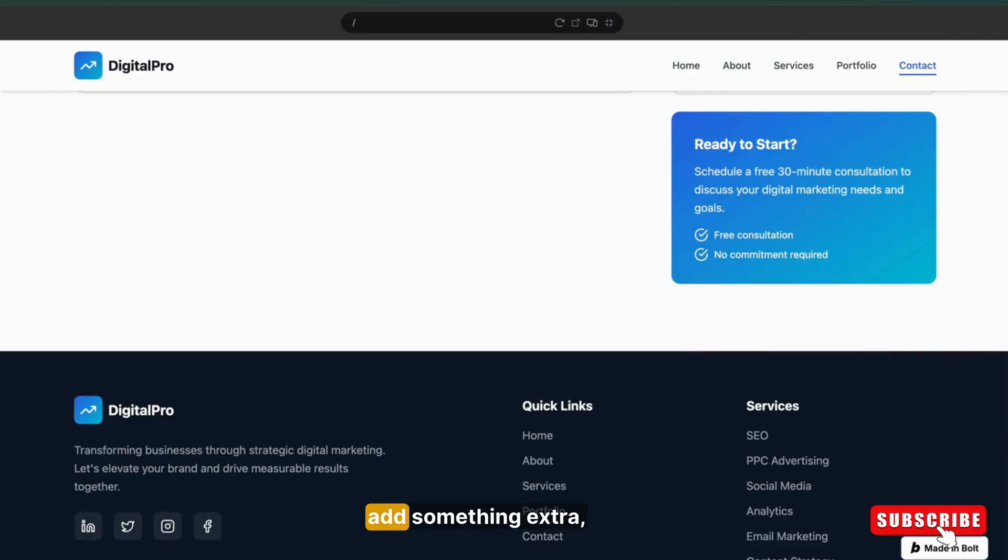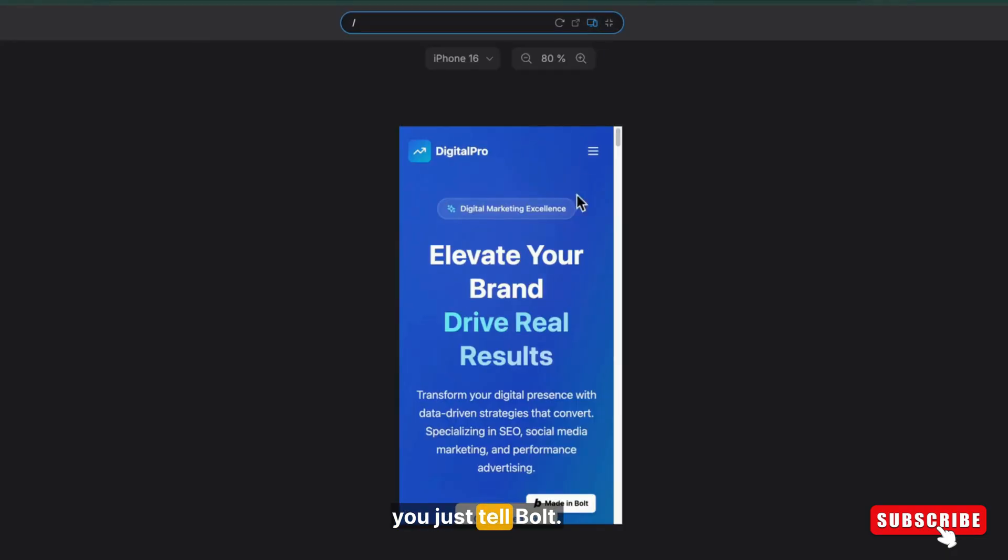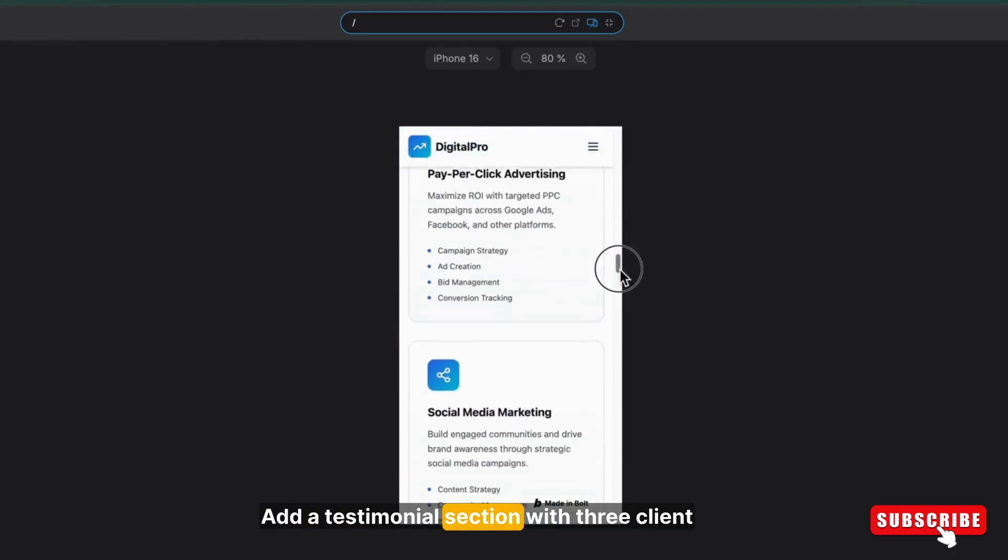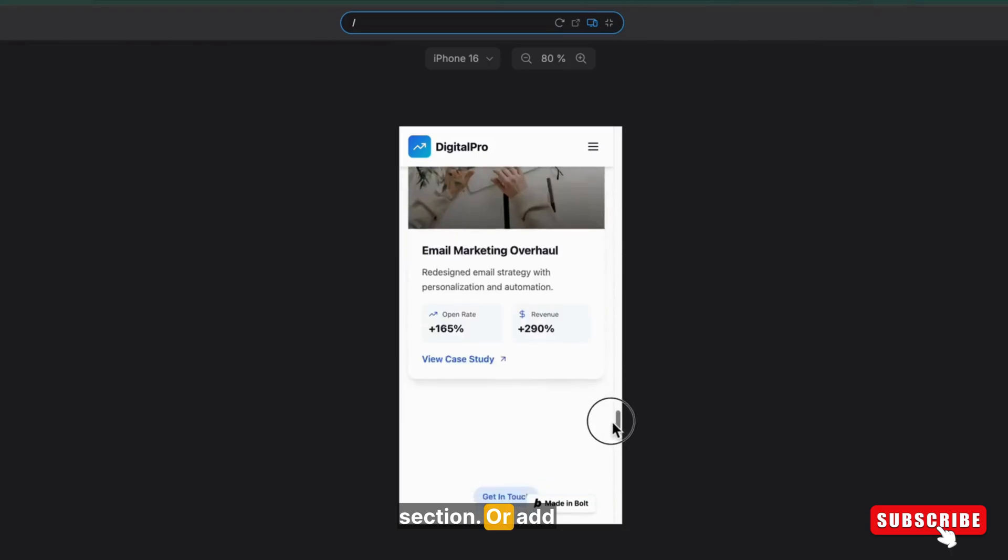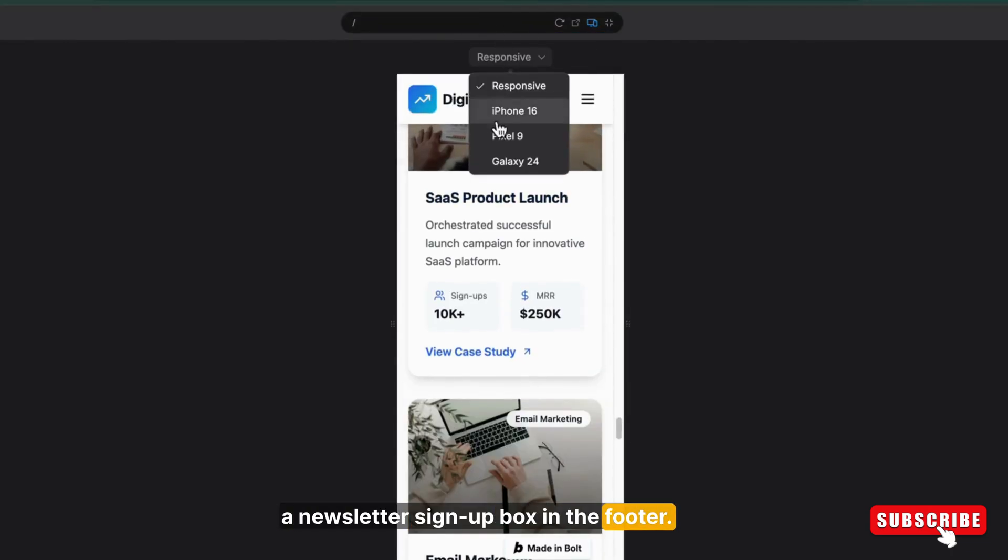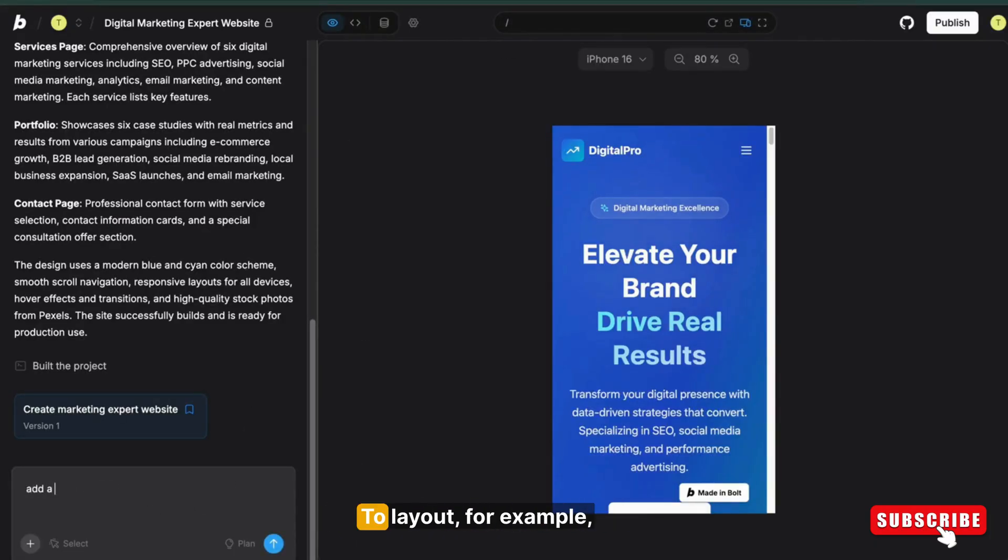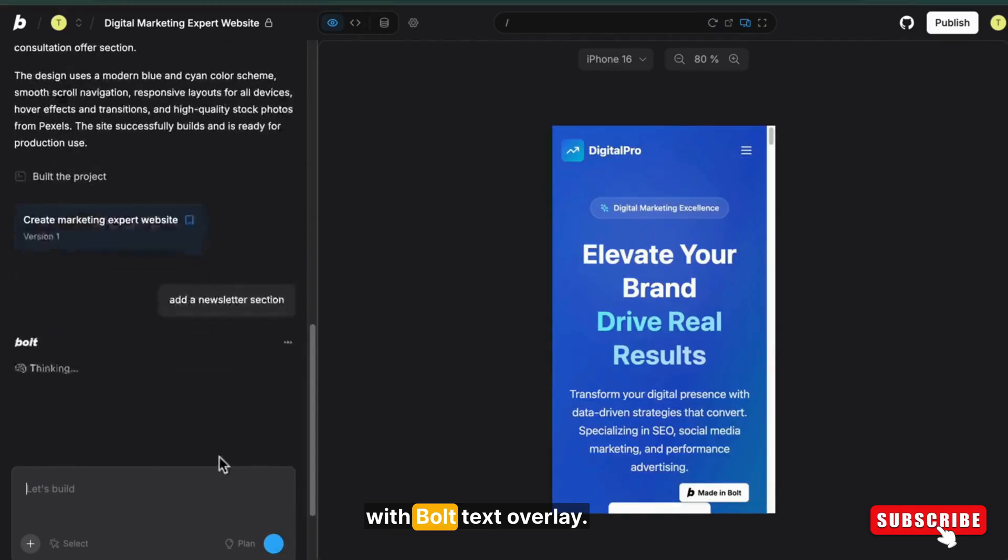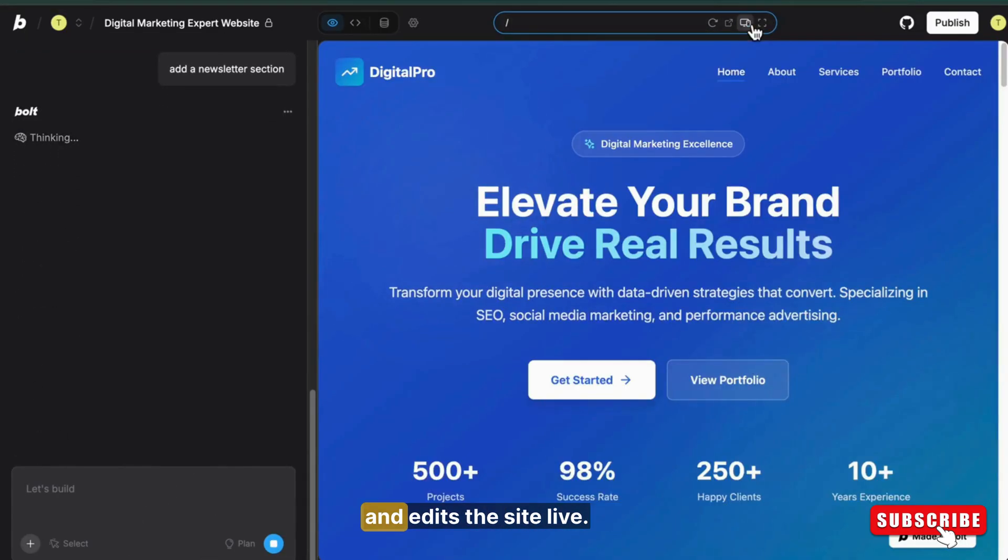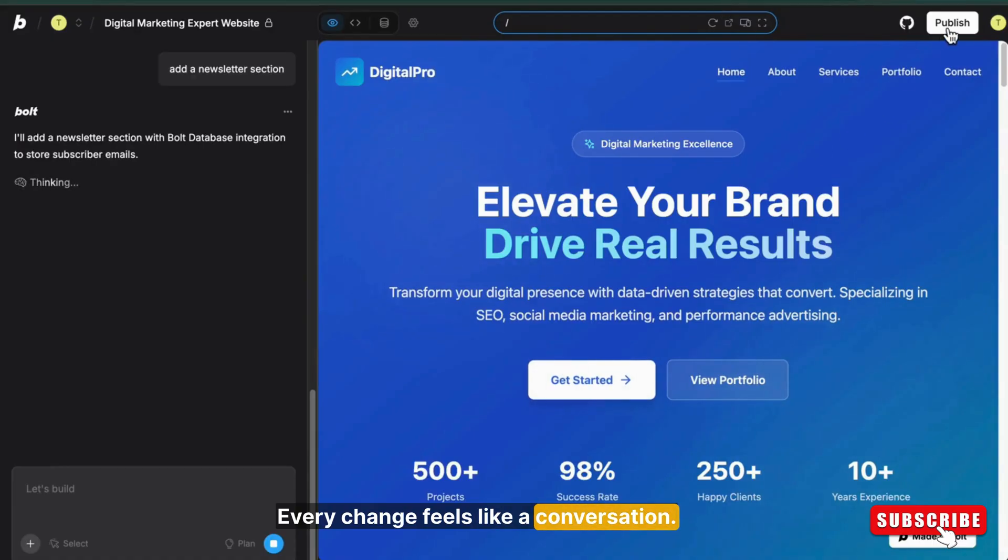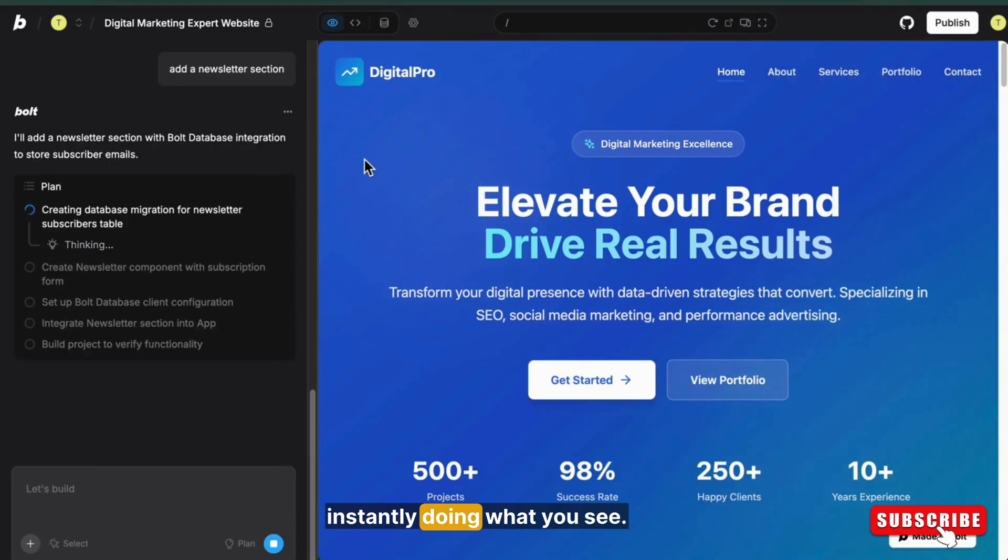Now maybe if you want to add something extra like testimonials from clients or a newsletter sign-up form at the bottom, you just tell Bold: add a testimonial section with three client reviews below the hero section, or add a newsletter sign-up box in the footer. And in seconds, it will be there. You can even ask Bold to adjust layout. For example, make the hero image full width with bold text overlay. It understands your natural language commands and edits the site live. Every change feels like a conversation. It's almost like an AI designer sitting beside you, instantly doing what you say.